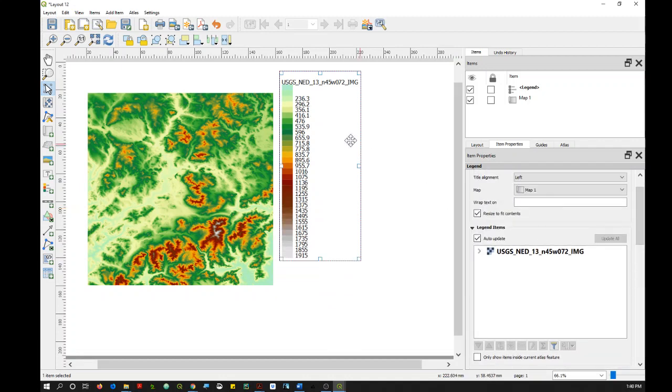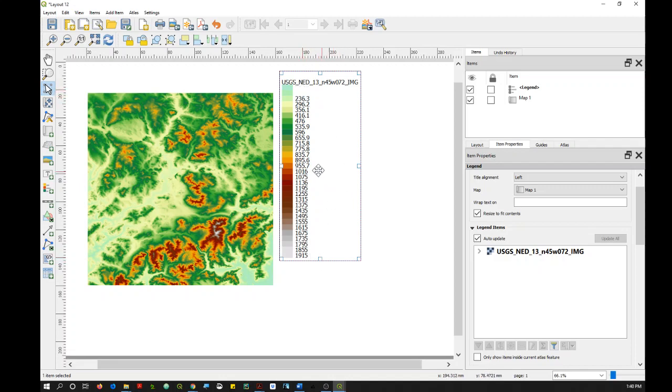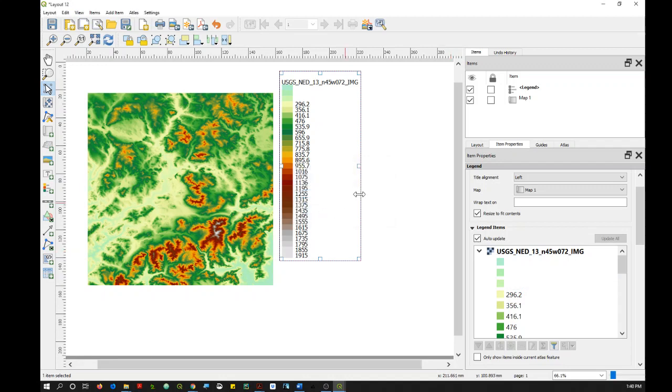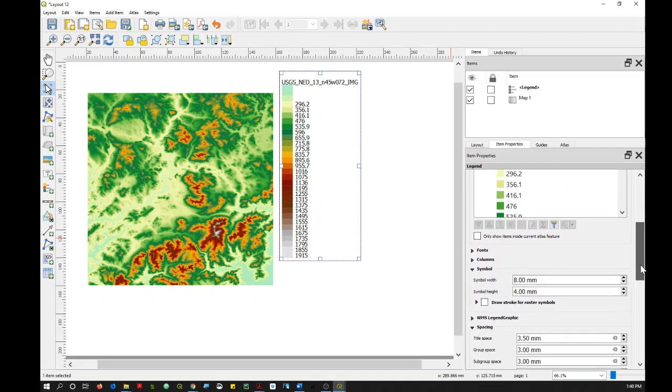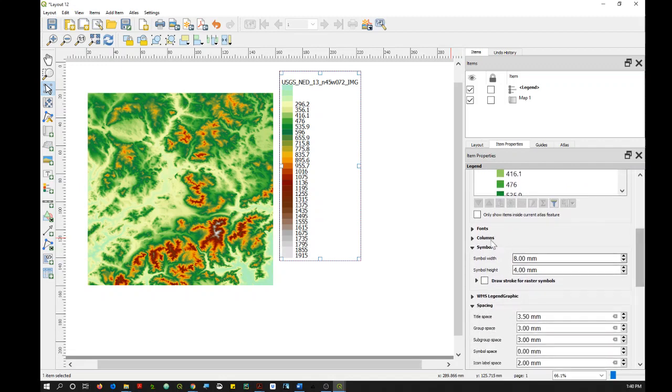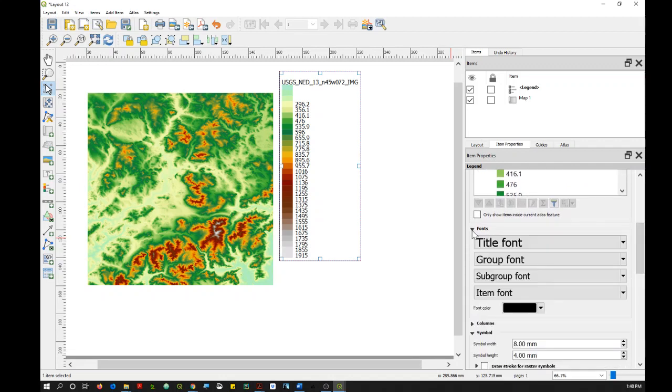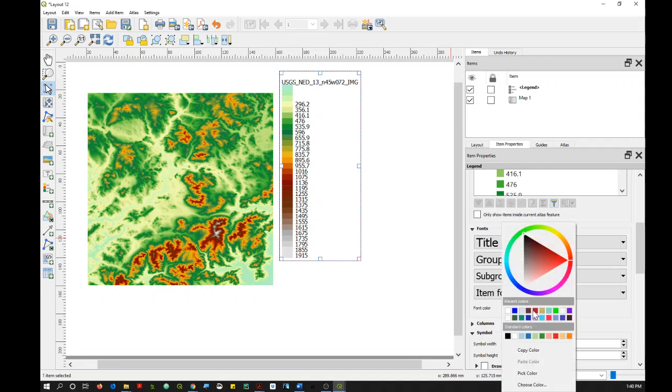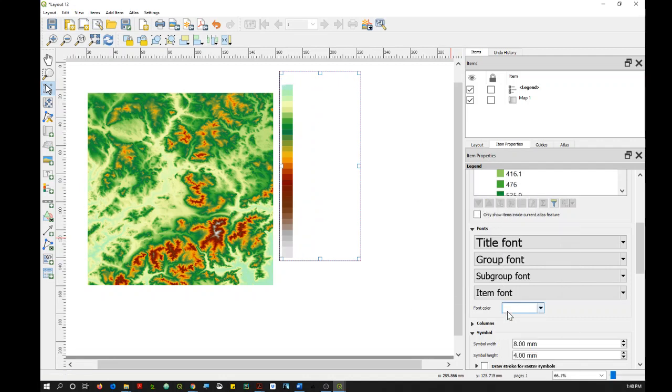Now for your labels here, you probably want to get rid of those and perhaps just include one at the top and bottom or maybe also one in the middle. You could just manually remove each of these labels, but that's going to take a lot of time. So instead, you might want to just go down to Fonts and change the color of the font to whatever your background color is going to be, and that just removes them.